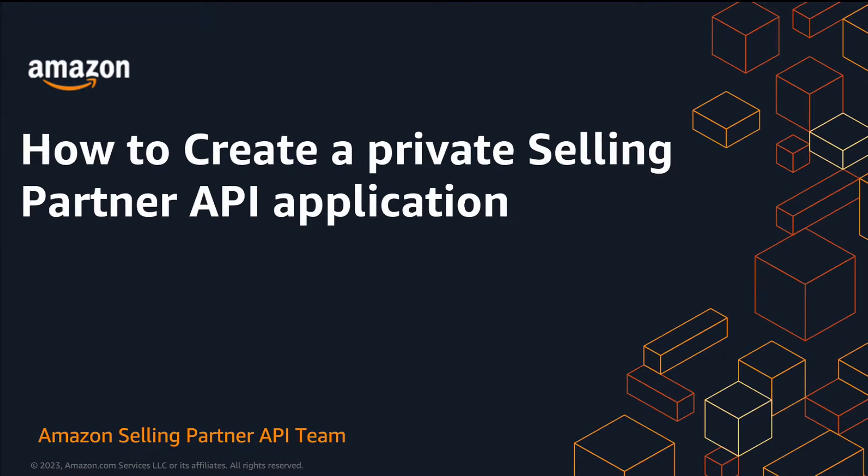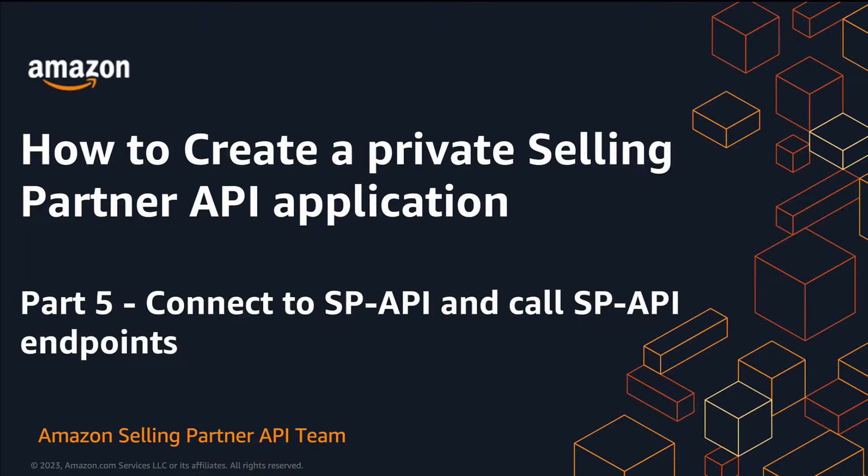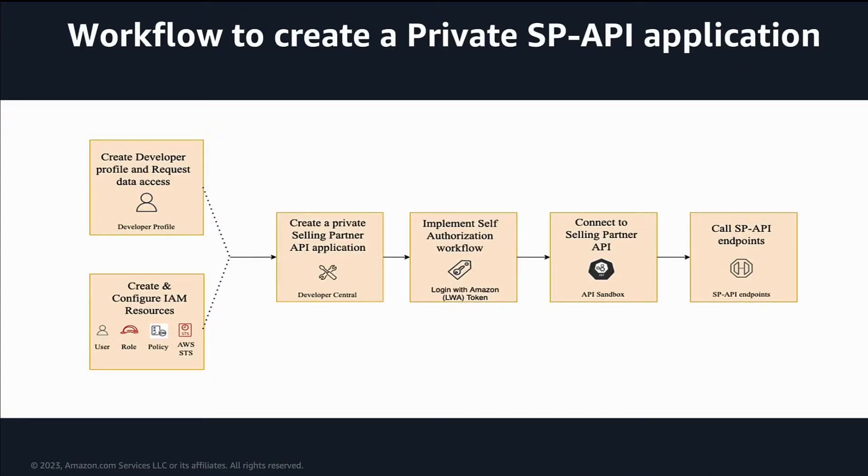Hey everyone, welcome back to the series on how to create a private selling partner API application. We are in the final two steps of the workflow: connect to SP API and call SP API endpoints.